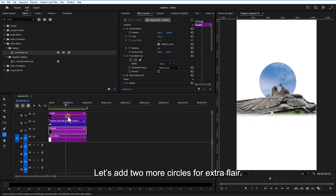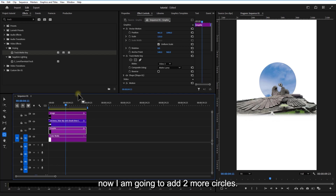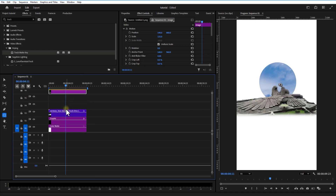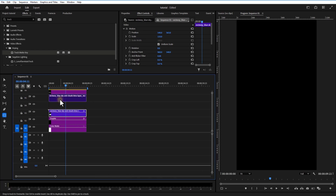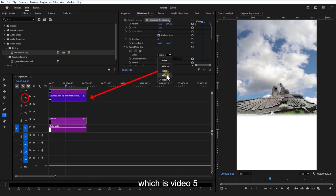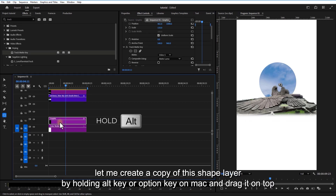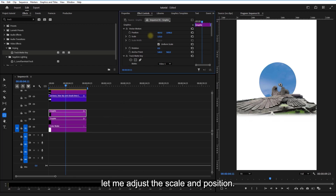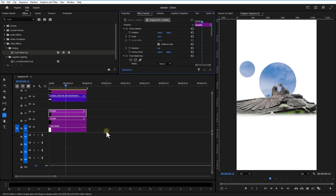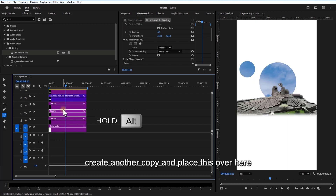Let's add two more circles. Place the cloud video over the new circles. Remember, you need to change the matte to where the cloud video is currently placed, which is Video 5. Create a copy of the shape layer by holding Alt (or Option on Mac) and drag it on top. Adjust the scale and position, then create another copy and place it.